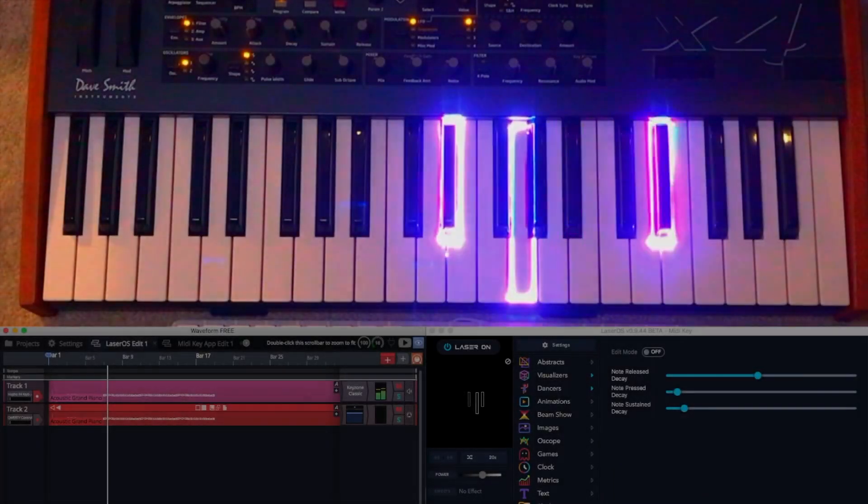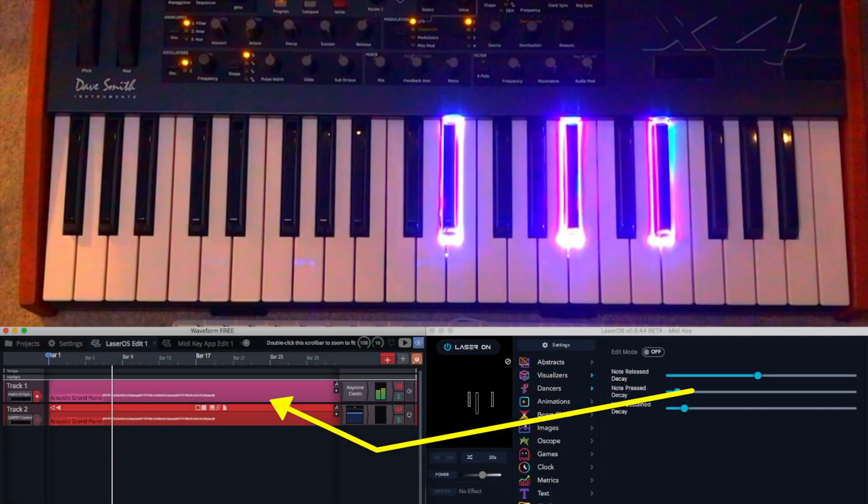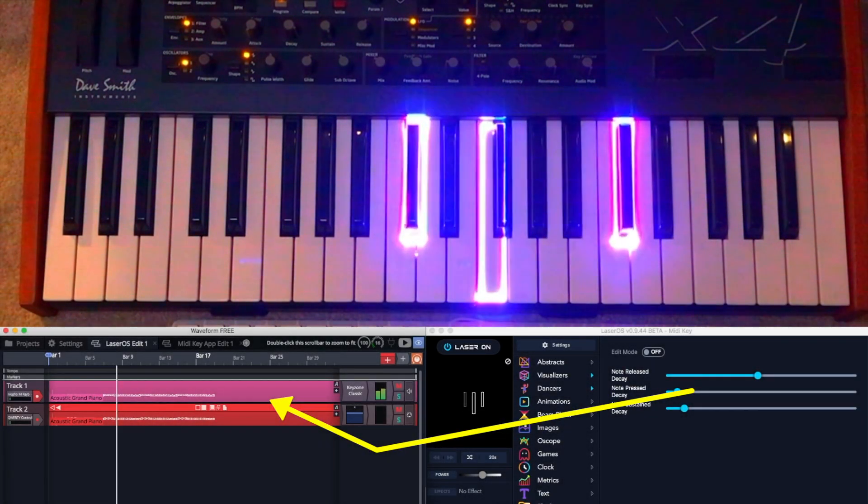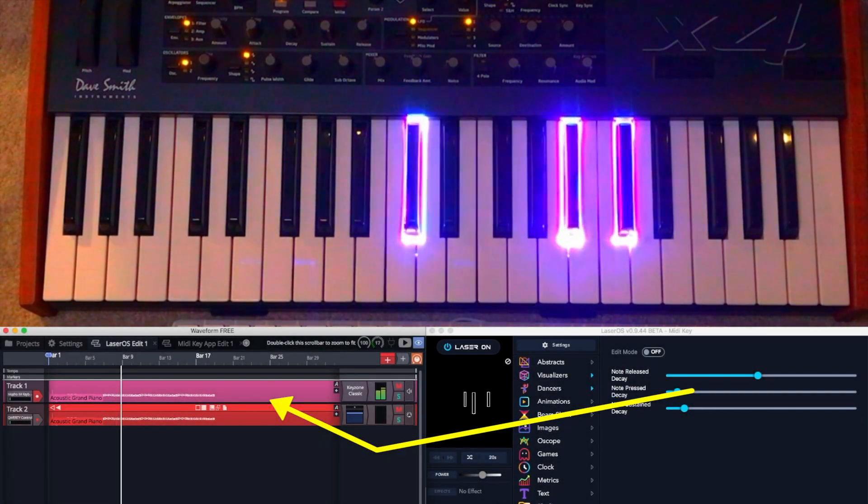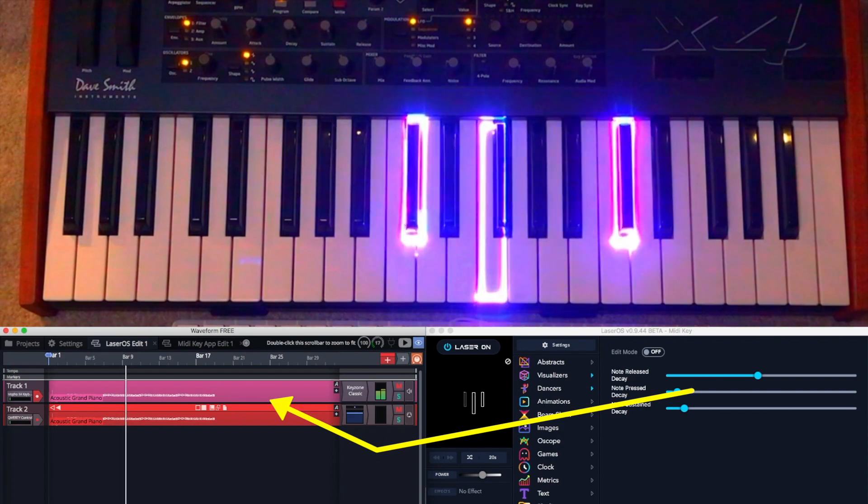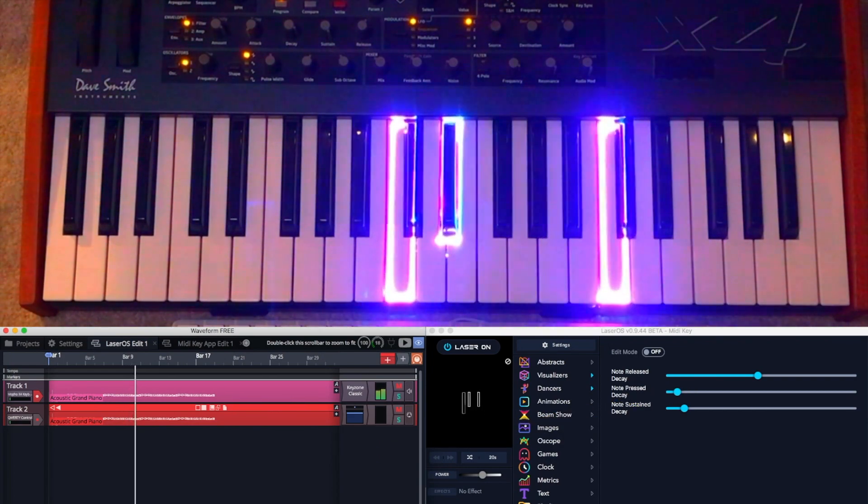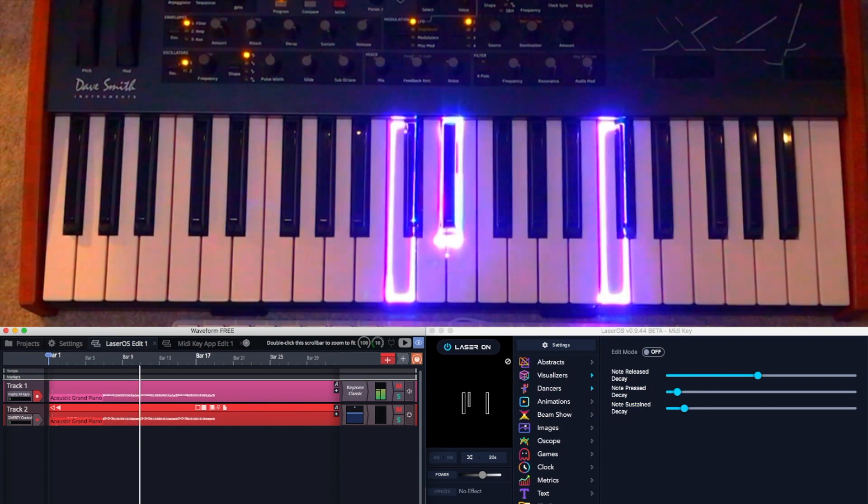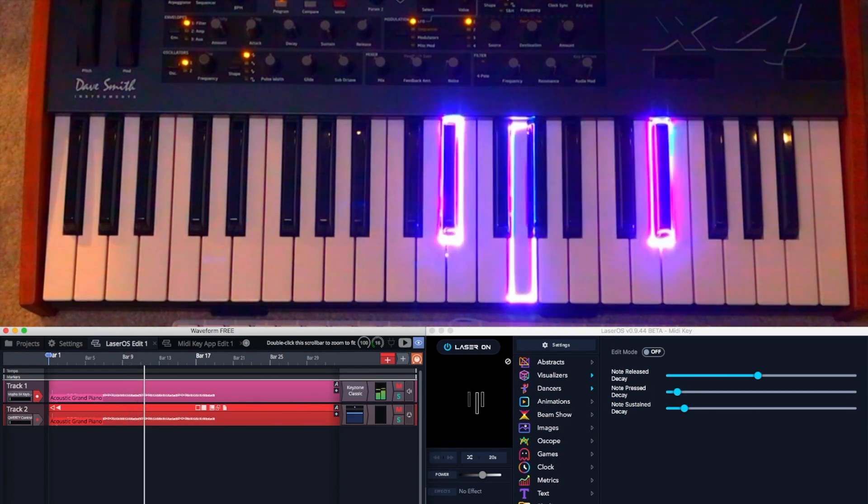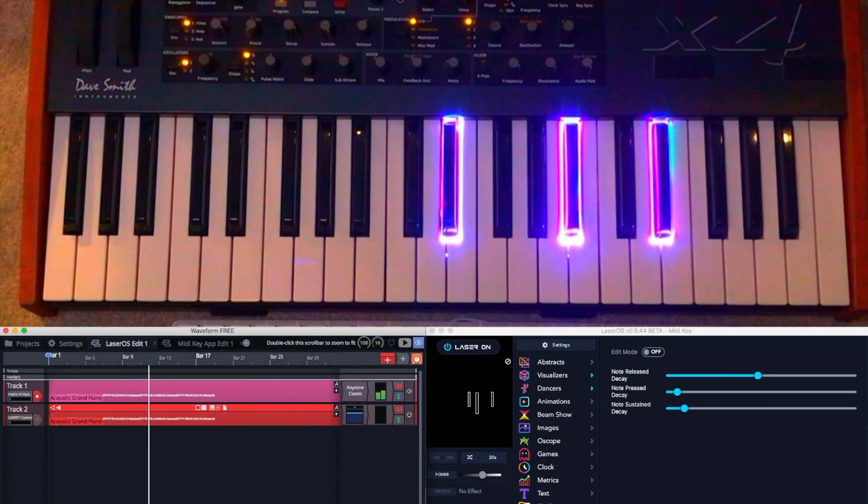And if you link a MIDI sequencer, like Waveform Free, you can use general MIDI files to show you which notes to play if you want to learn a song.